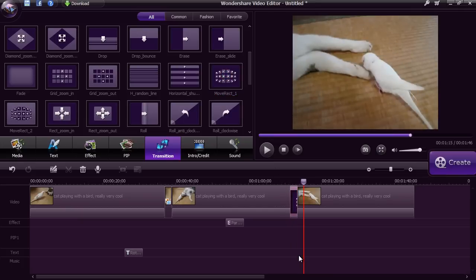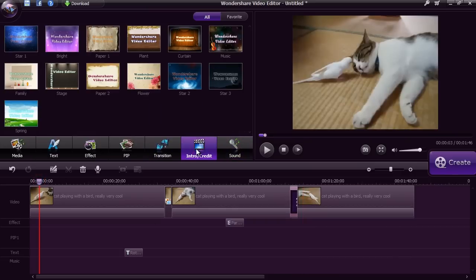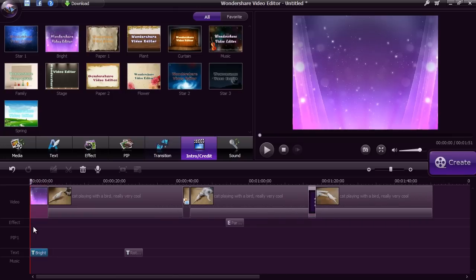Give your video a title or credit screen with ease by clicking the Intro Credit button. Drag the style you want to use and then double-click the text selection below to type in your text.